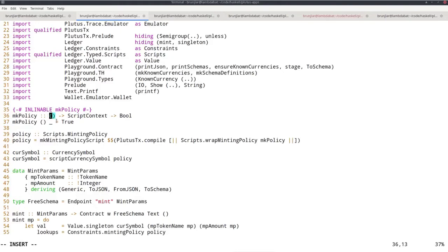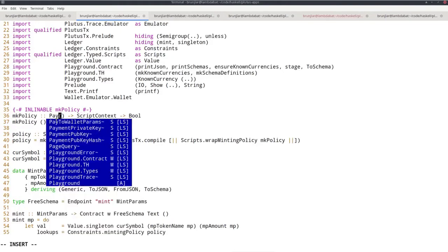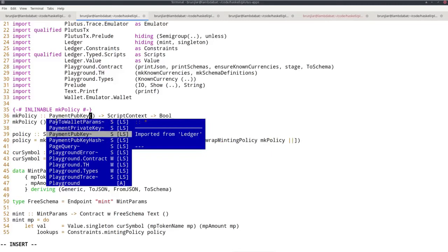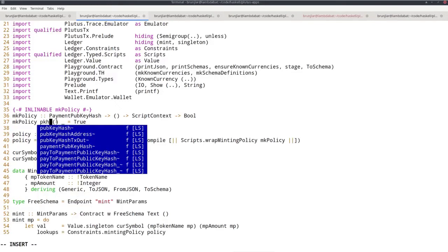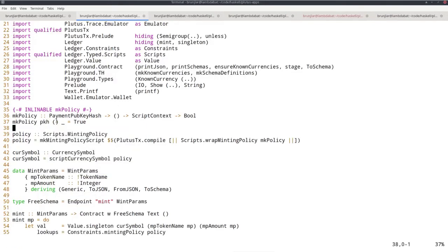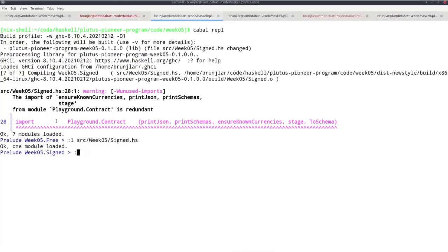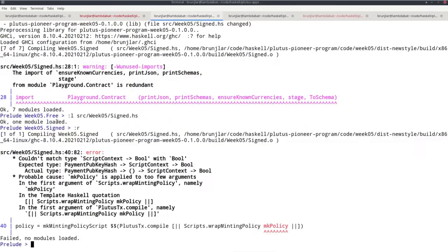So let's add this parameter. So a payment pub key hash and give it a name, let's say pkh. Now, if I save that like this and load it in the repl, I get an error because now the types don't line up anymore. For example,